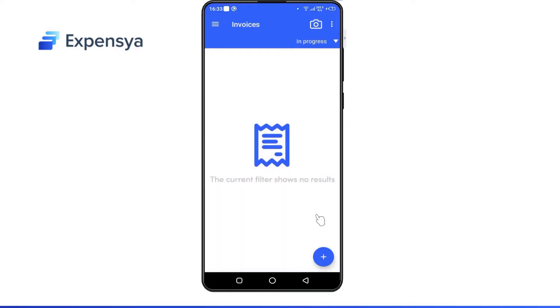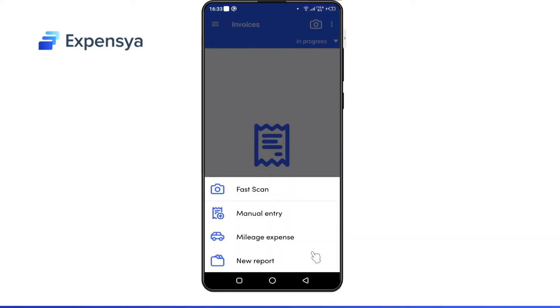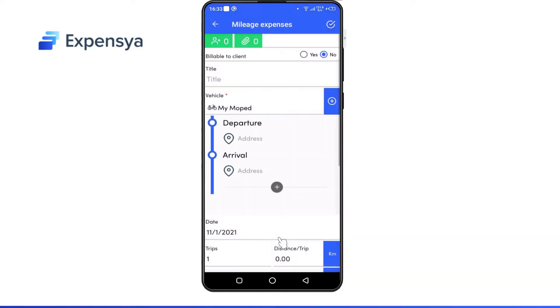Finally, you can add your mileage expenses. Thank you and see you soon on Expensia!